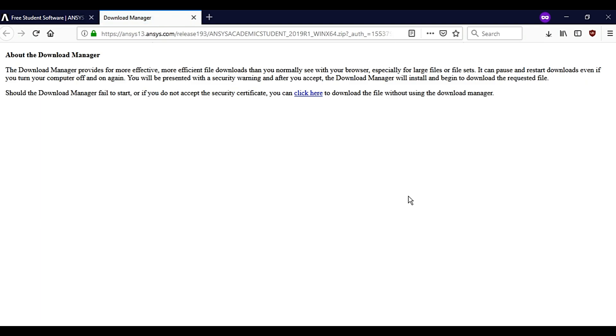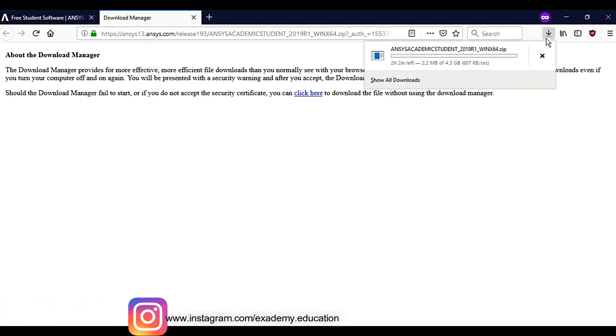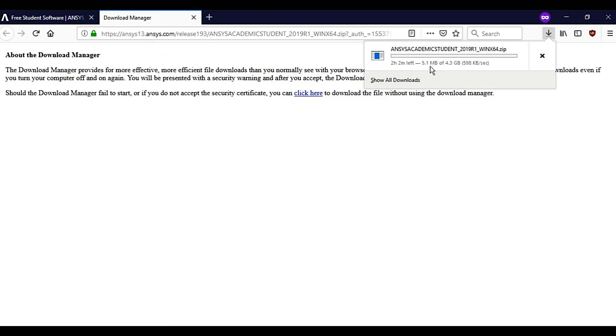Wait for the download to get started. You can see that the zip file of 4.3 GB is getting downloaded. I have already downloaded the files but you have to wait until the download finishes.